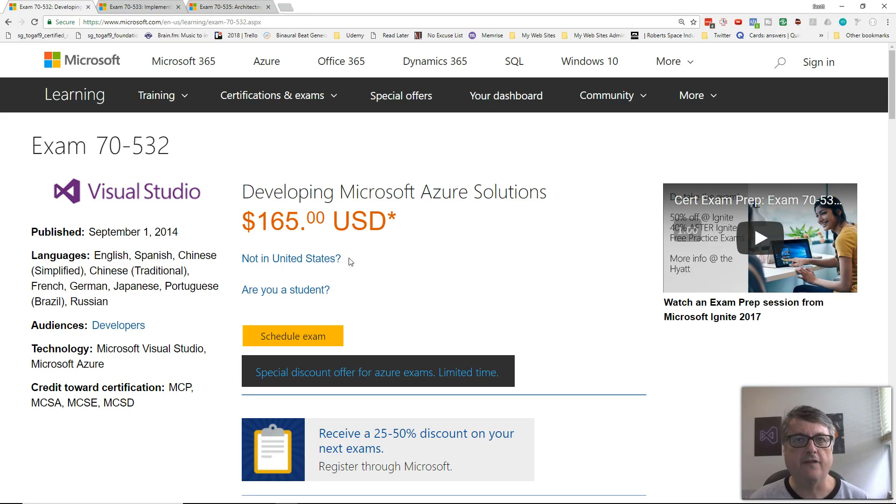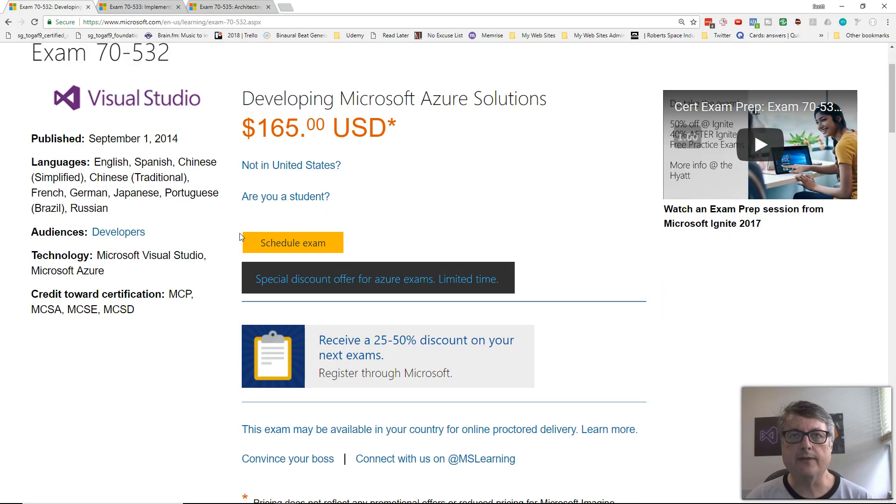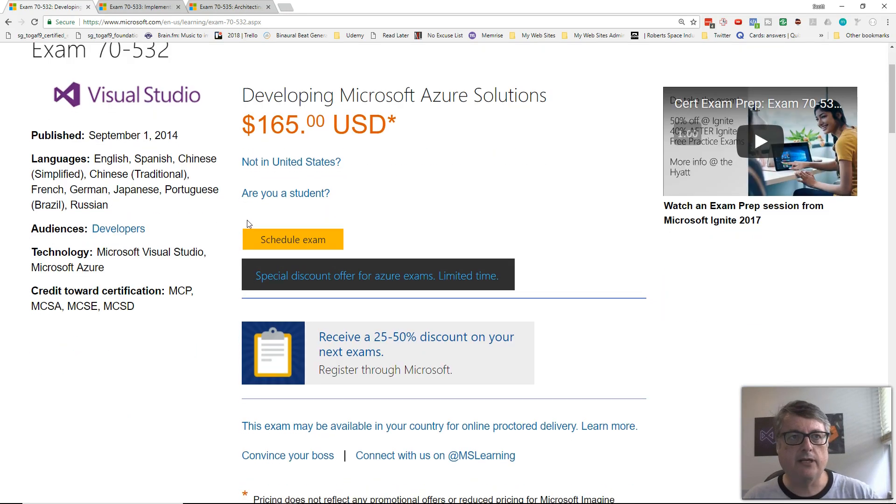Well, hi there. This is Scott Duffy from SoftwareArchitect.ca. Today, I thought I would do something a little different.